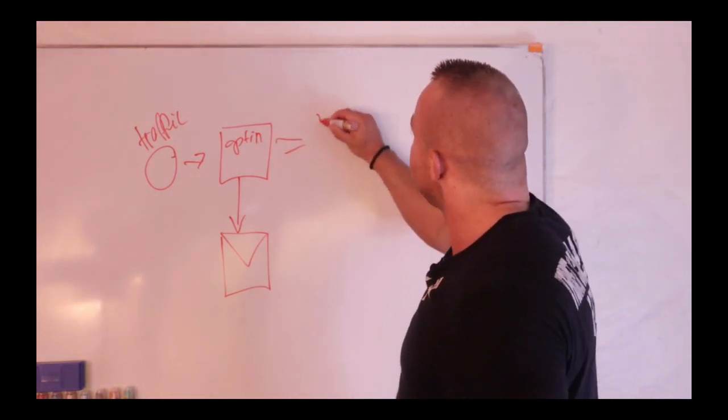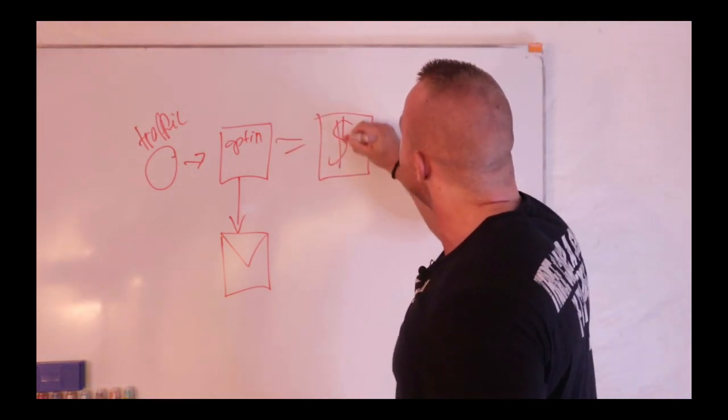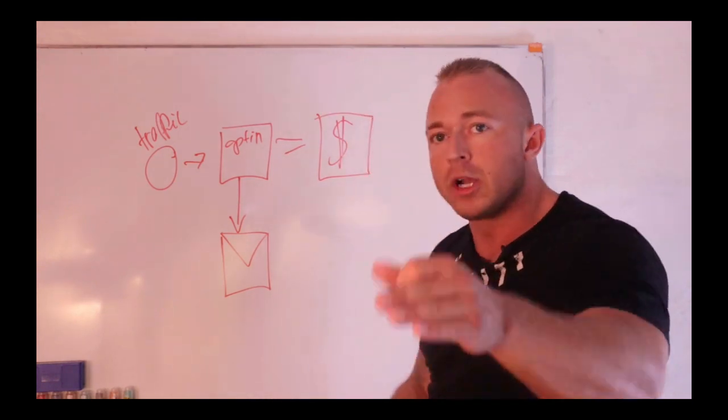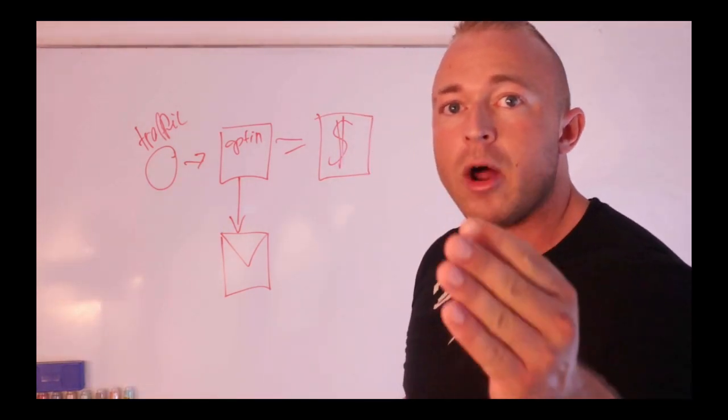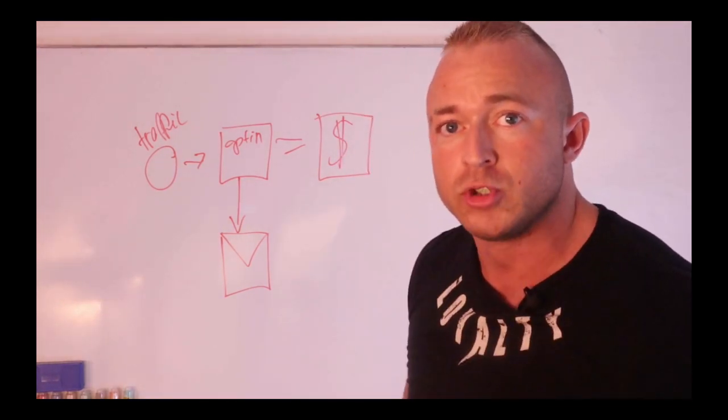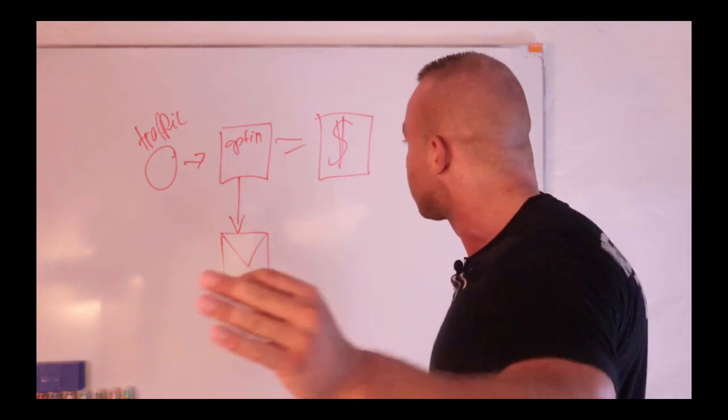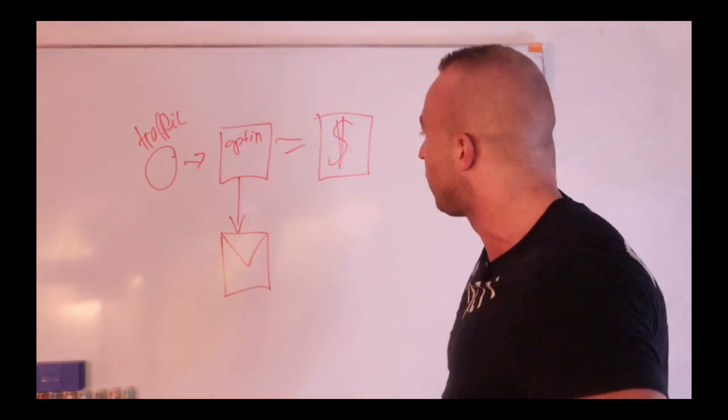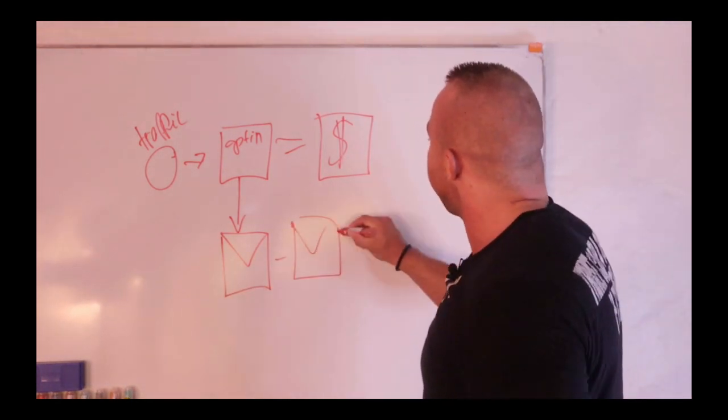Then we send it to a done-for-you offer we got selected for you, an offer that is proven to convert for us, so it's going to convert for you as well.